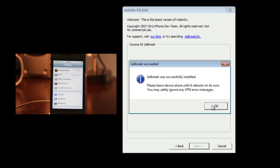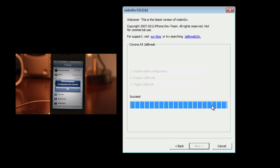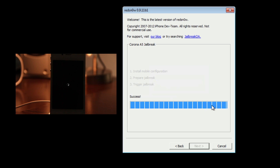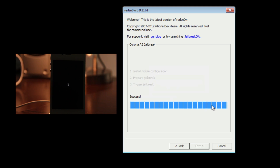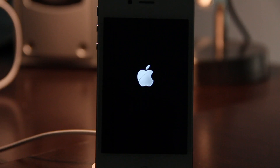It's going to perform the jailbreak for you. When it says jailbreak was successfully installed, please leave the device alone until it reboots. Even if you get an error message, just ignore it and let it do its thing. You'll see it reboot, come back up, and Cydia will be right there on your home screen.